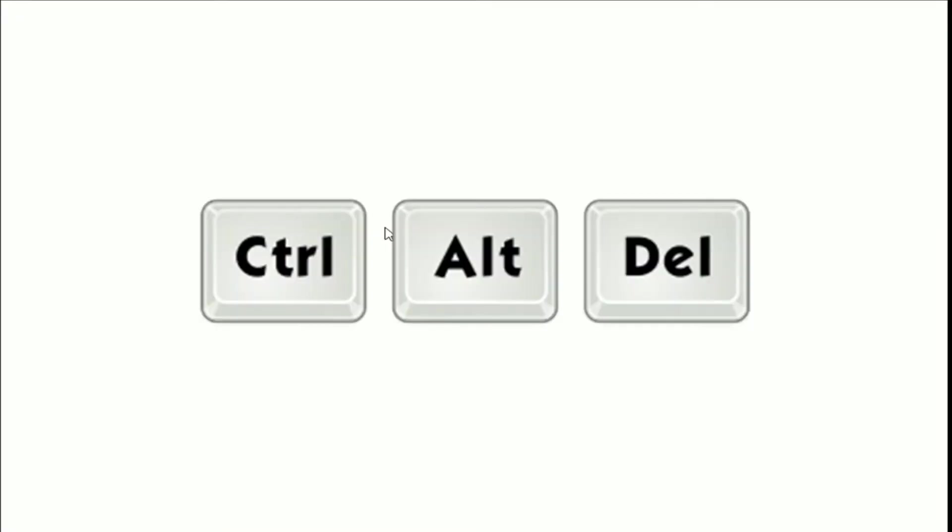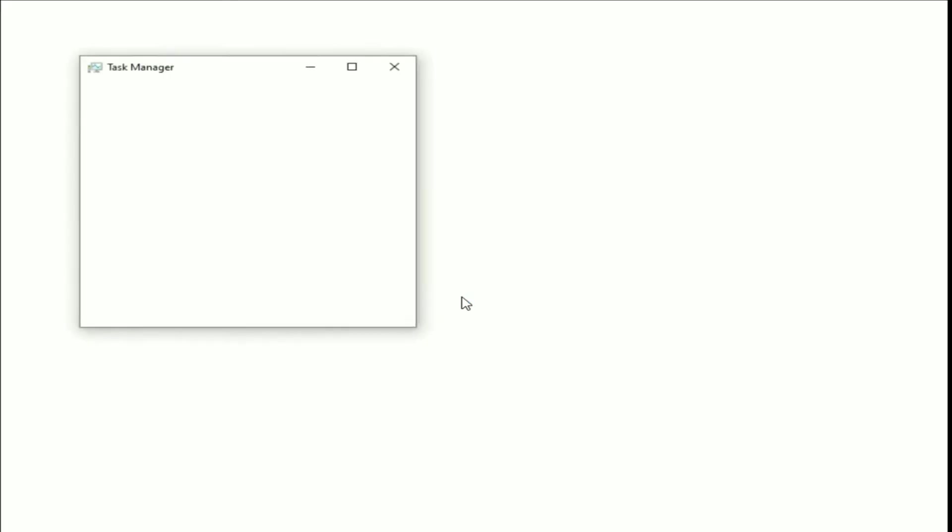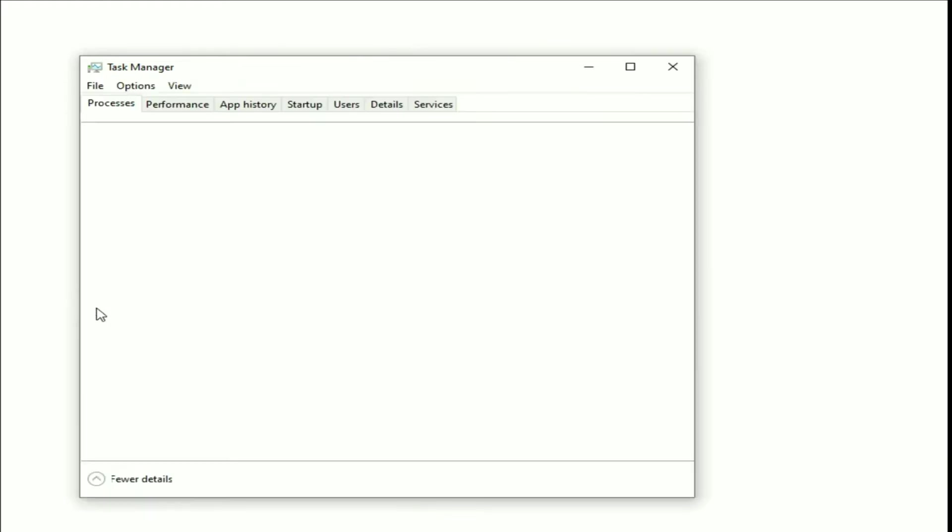Press Ctrl key, Alt key and Delete key together to open your Task Manager. Now select this Task Manager option. Now click on this more details option.